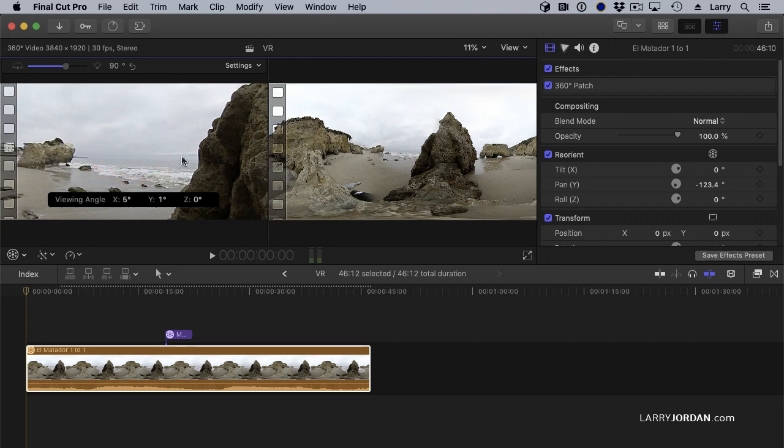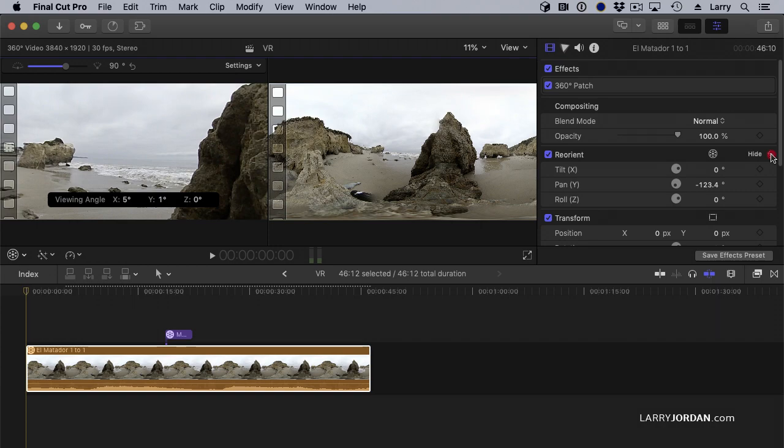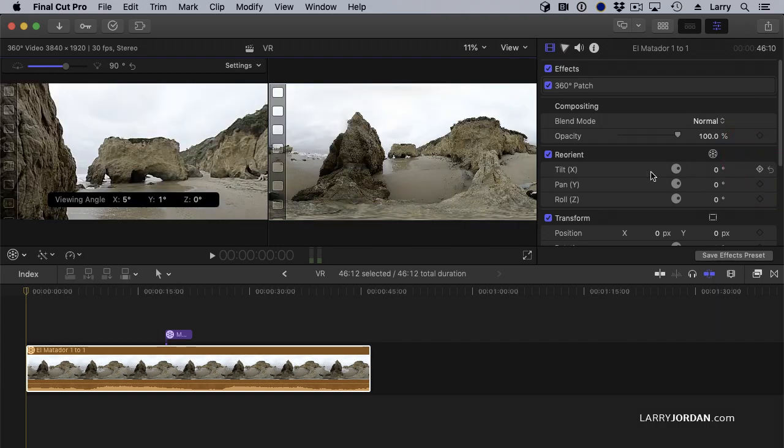To reset back to the default where it was recorded on the camera, go to the inspector, Reorient and click the hooky arrow, and everything resets back to where it originally started.